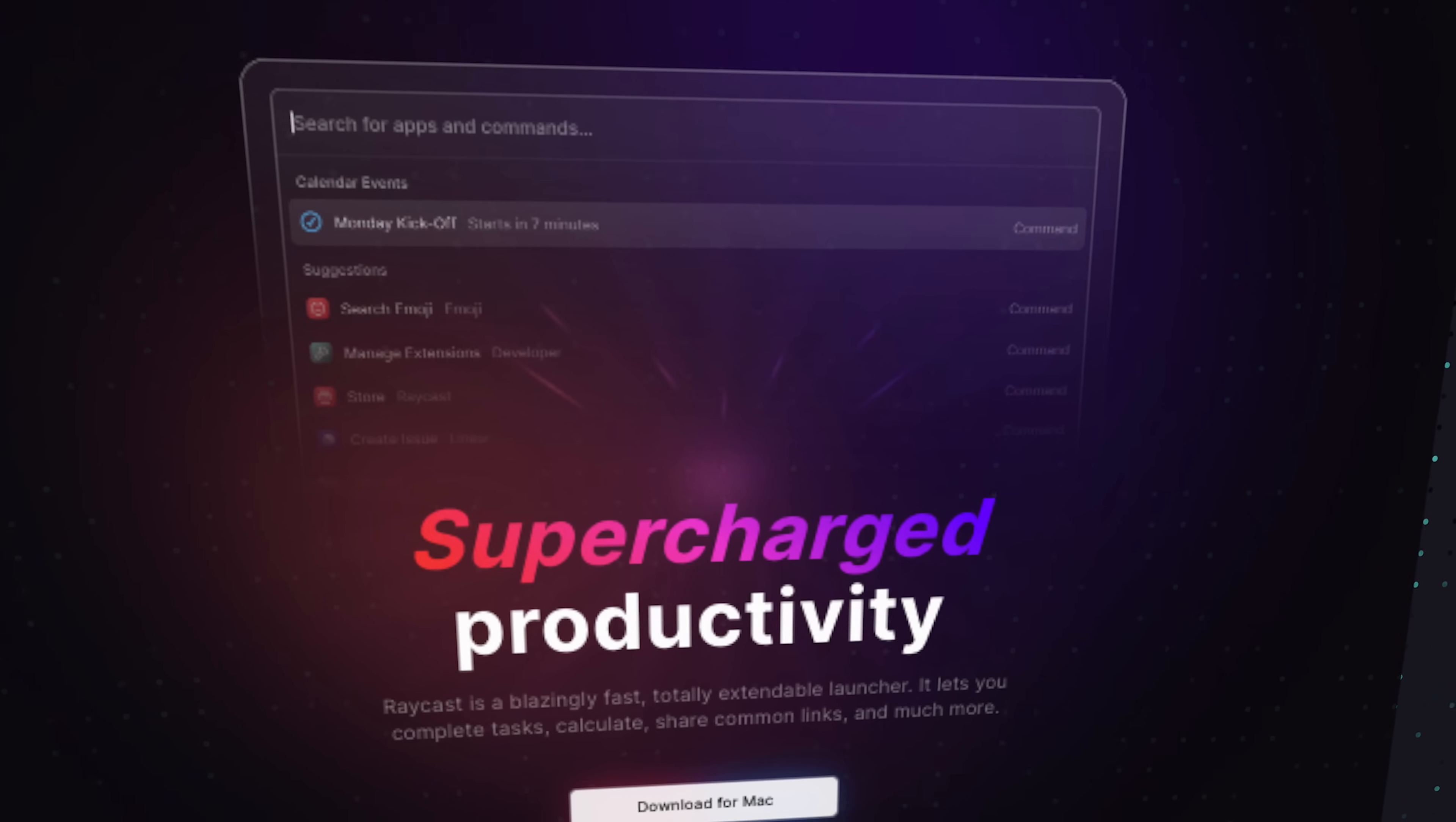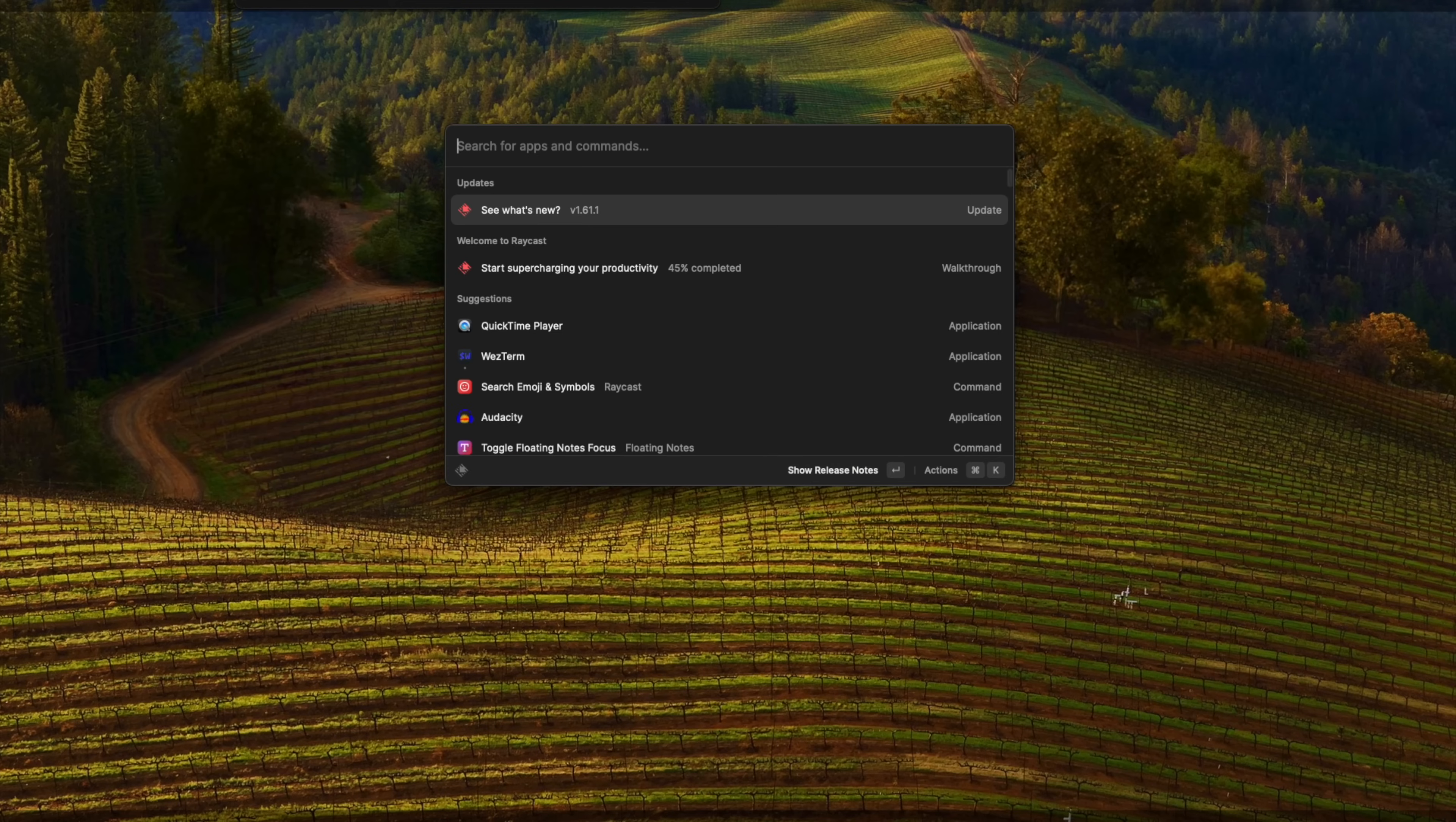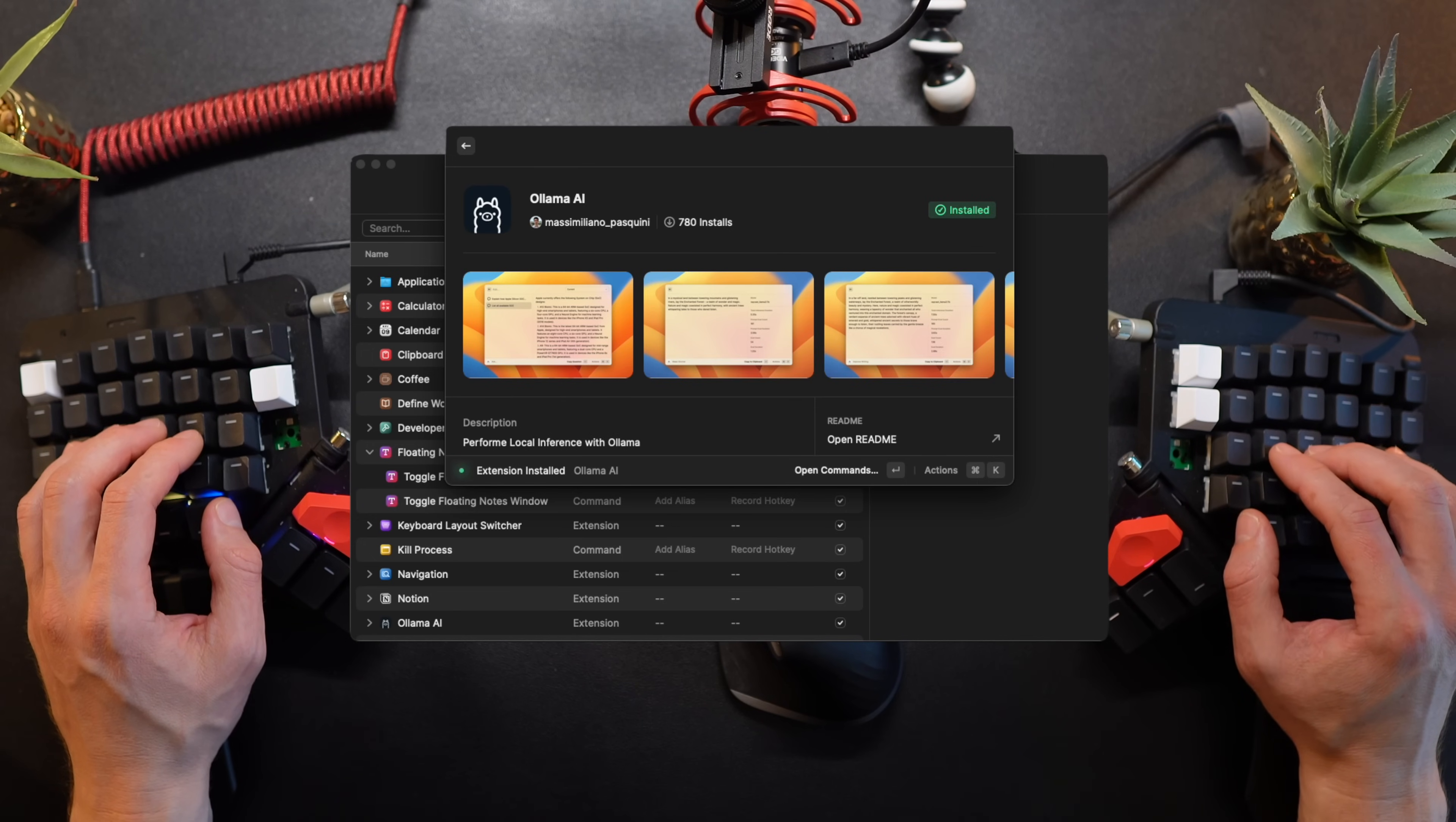If you're a Mac user and still don't know about Raycast, please check it out. I'll leave a link below, but in a nutshell it's the best Spotlight replacement. It can do an incredible amount of things, it's free and it has an extension store. Beyond throwing confetti on my screen, which is great, we can install any existing extension with just a few clicks. I'm going to the extension store within Raycast and look for Ollama. I hit enter and it's installed. Simple as that.